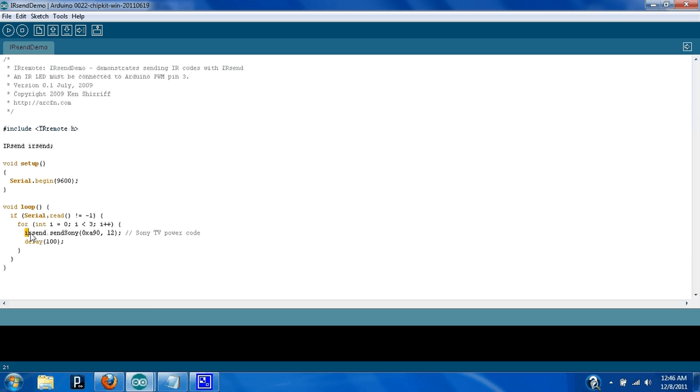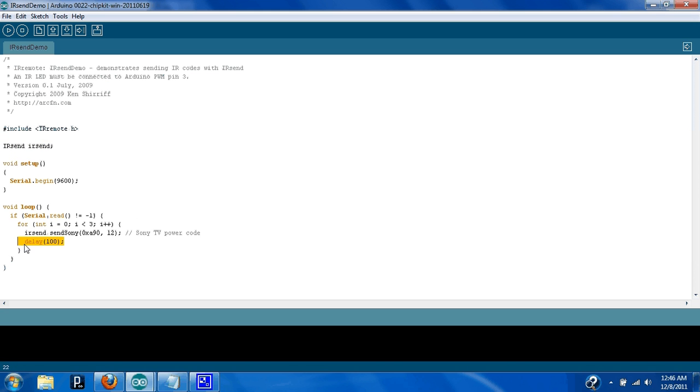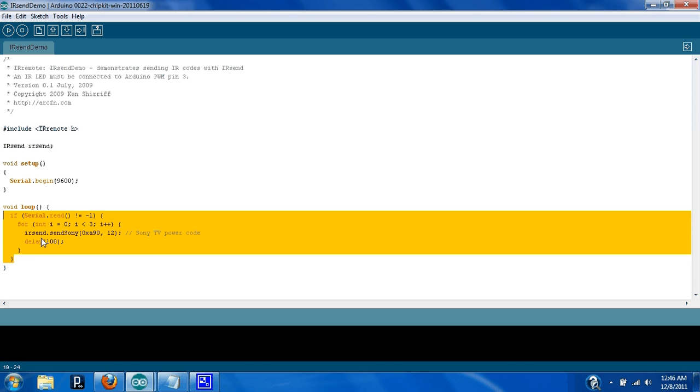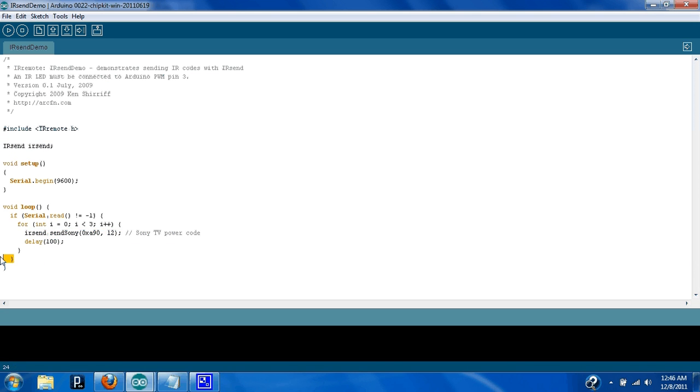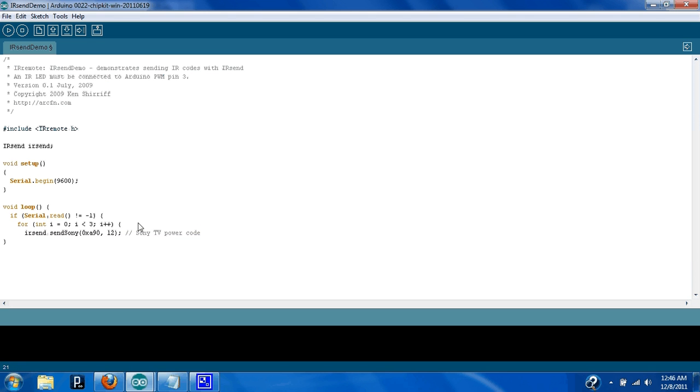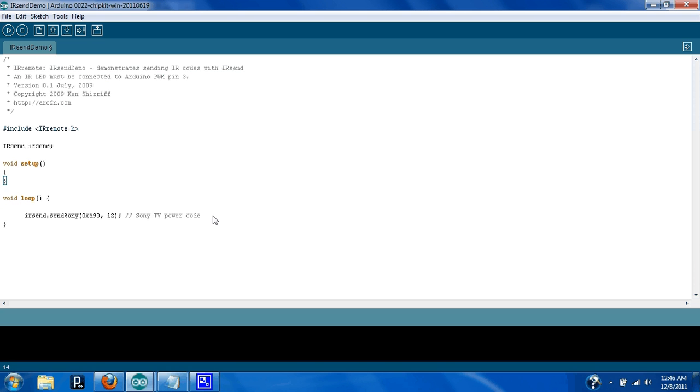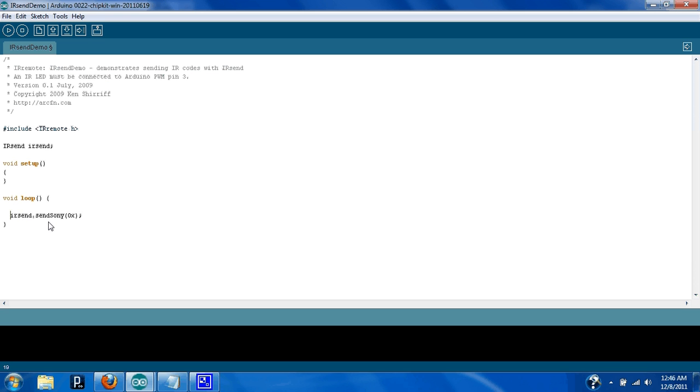What you're going to do is copy this like this, and you're also going to need these right here. Basically, you can just erase all of this, and this is what we're going to need for our project, and we're not going to need any of this. So, you got your library installed.